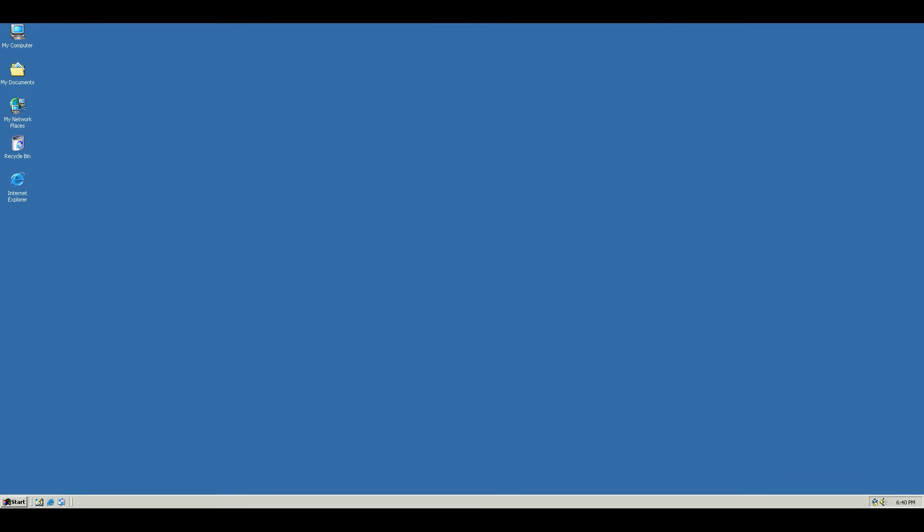So as you can see, here are the default icons in Windows 2000. And while these are much nicer than the icons in some of the newer versions of Windows, some users may prefer the older icons from Windows 95 and Windows 98.